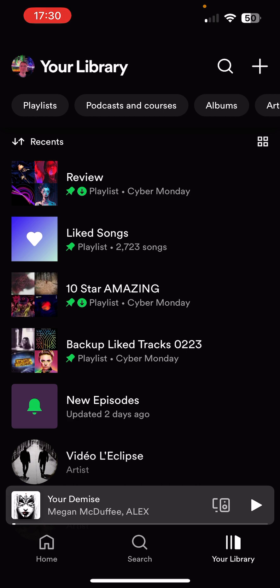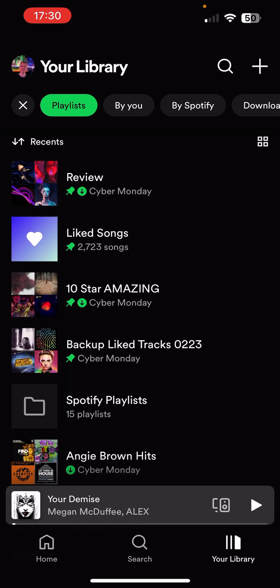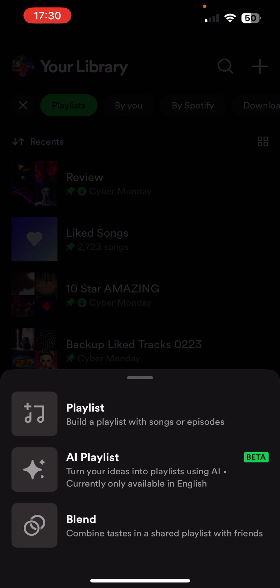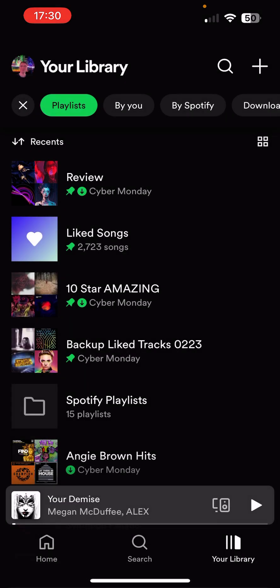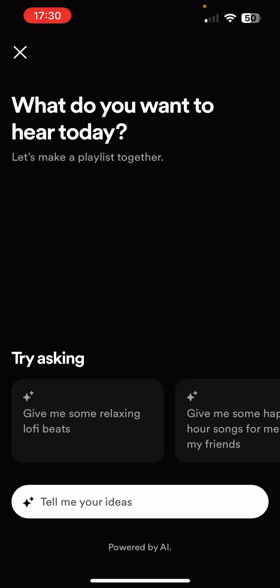So we're in the library now, looking at playlists. I can click the plus on the top right, and then you've got your standard playlist, your blend — which is combining tastes with different friends — and then this is the new AI playlist. It says, 'Turn your ideas into playlists using AI, currently only available in English. What do you want to hear today? Let's make a playlist together.' It gives some suggestions at the bottom, powered by AI.